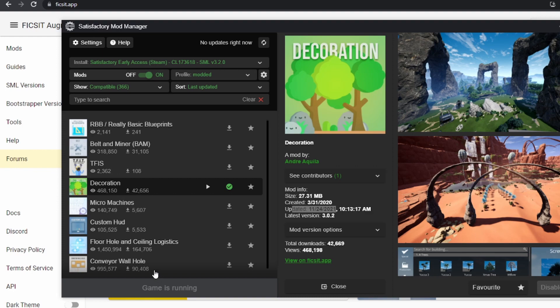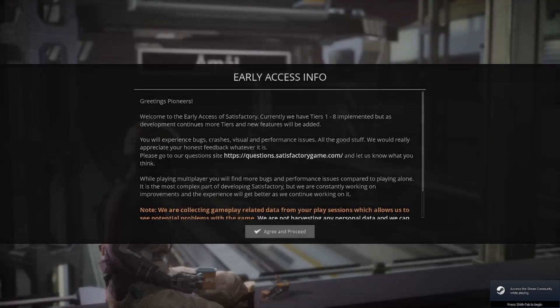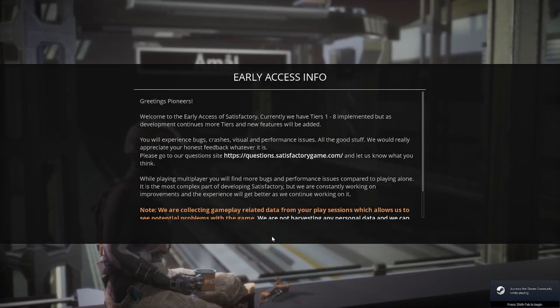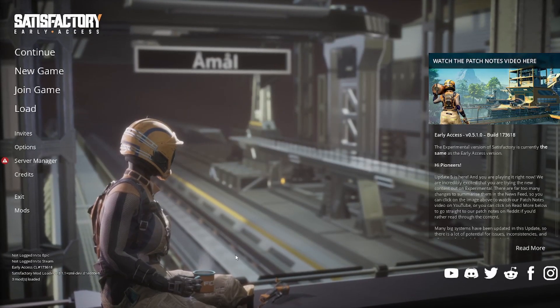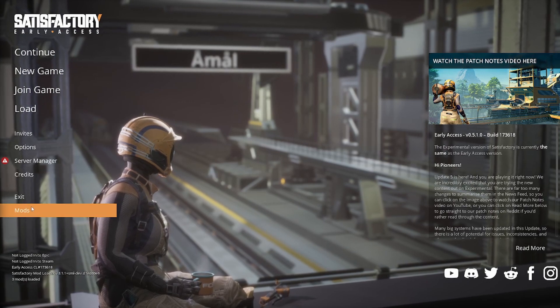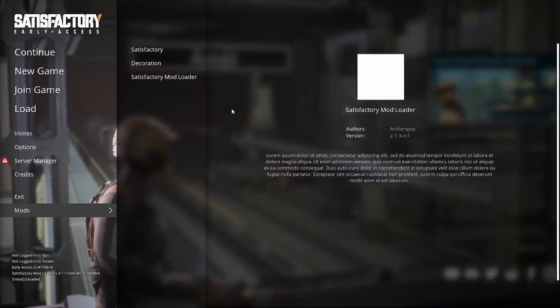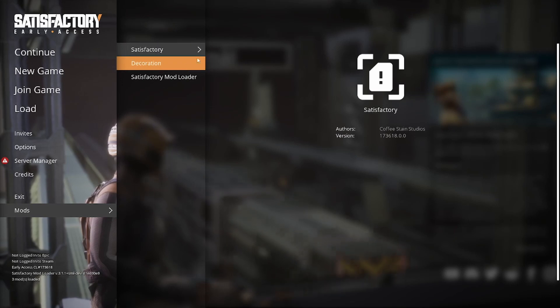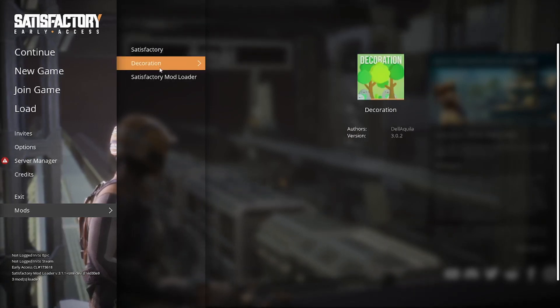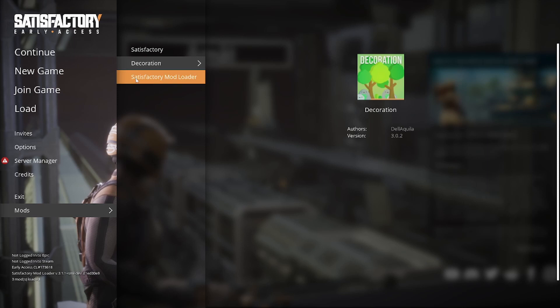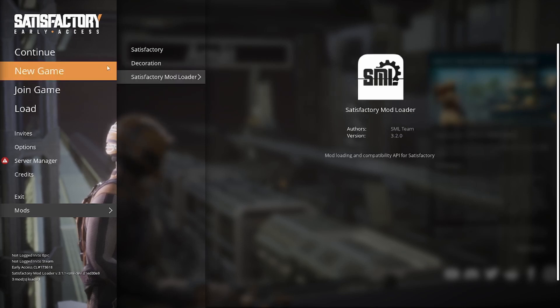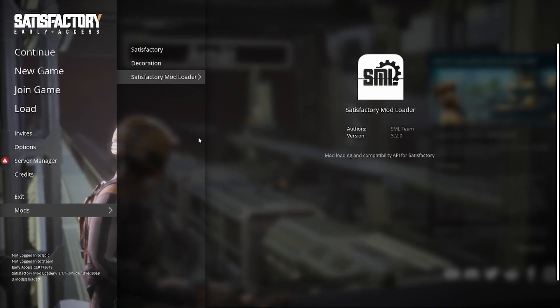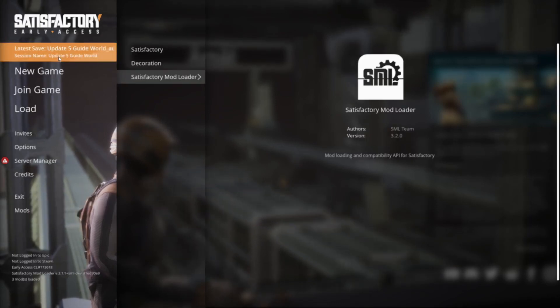Let's pop over into Satisfactory and see what we've got. Once you launch into Satisfactory, if you've got your mods installed correctly, you should see a new entry on your menu called Mods. This will let you see what all you have installed. You should see Satisfactory there, that's the default game. You should also see a list of any mods you have. You can see we've got that decoration mod as well as the Satisfactory mod loader. Once that's done, you can load into a world.